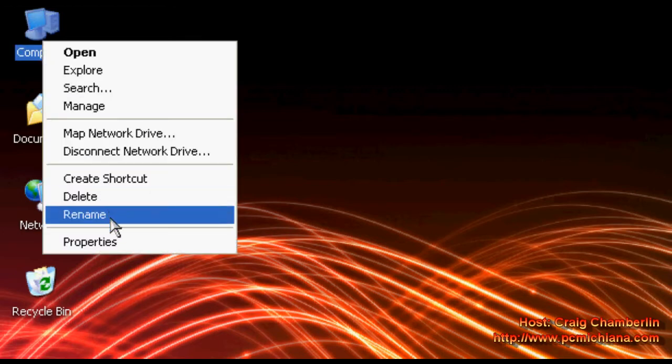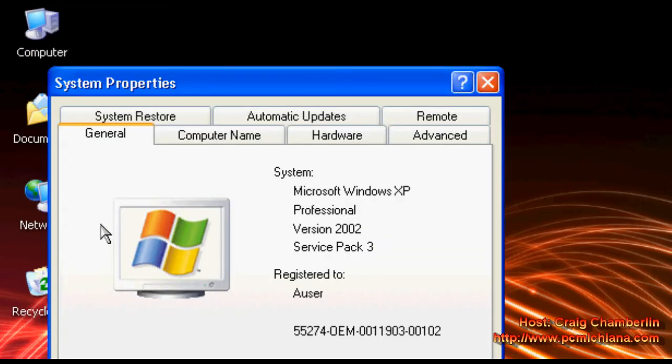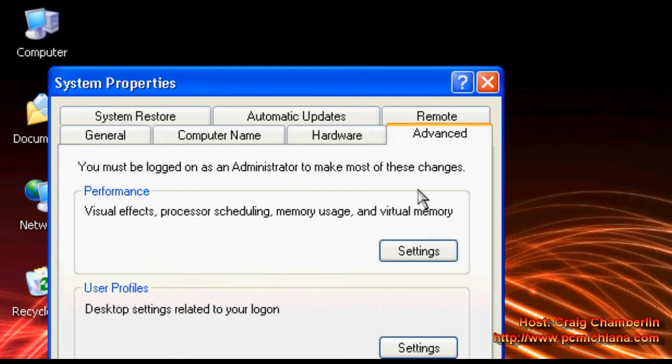Now we're going to right click on my computer and click properties and we're going to optimize your paging file. After you've right clicked and clicked on properties, just select advanced.